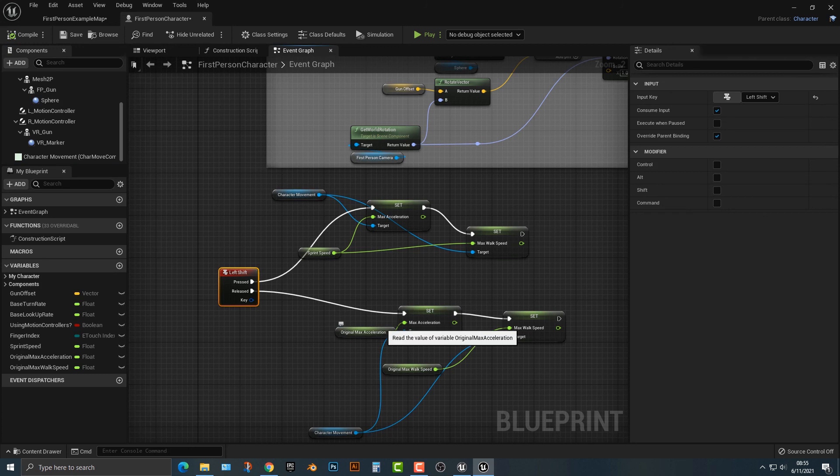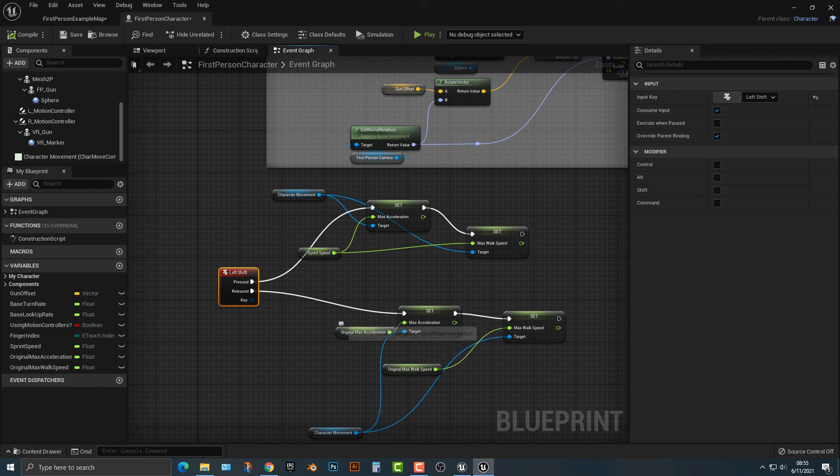So that's how you add in a walk slash run script to a first person shooter template here in Unreal Engine 5.